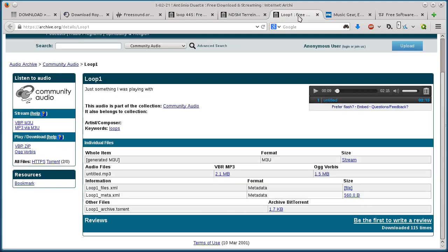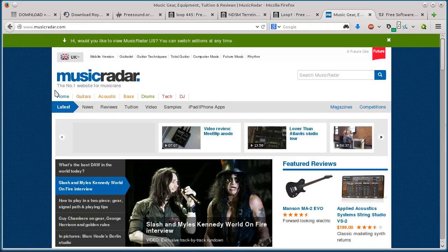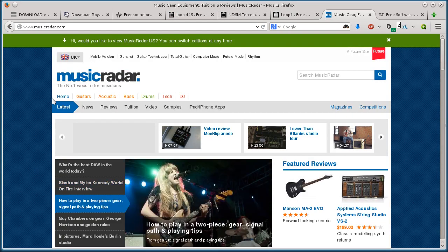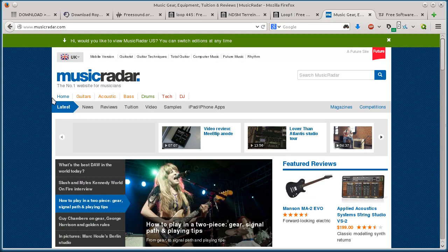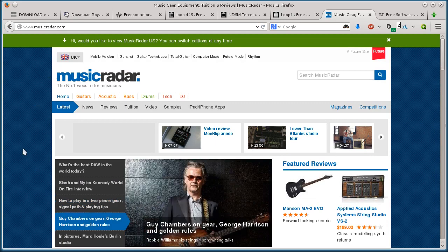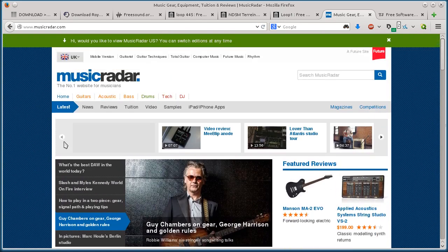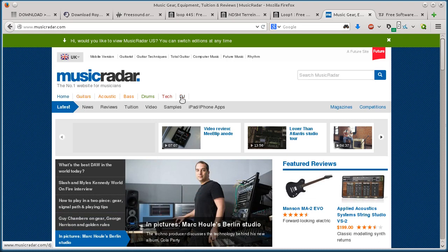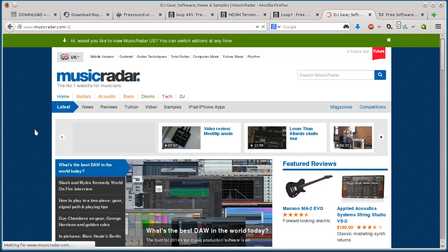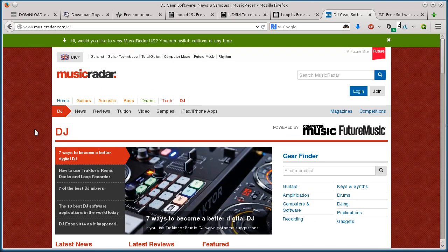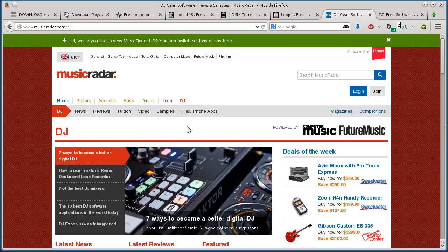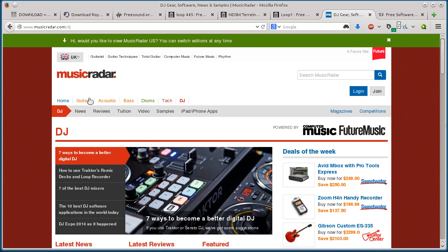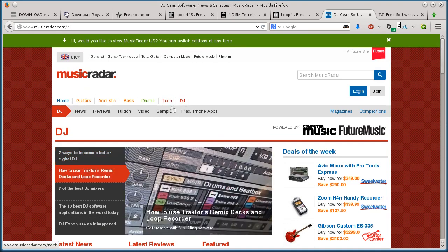All right, and this last one, Music Radar, this is actually like a community website for musicians and artists, or musical artists. They've got all kinds of reviews and different things, gear reviews and lessons and tutorials about music. Anyway, if you click on DJ and then go down to samples.